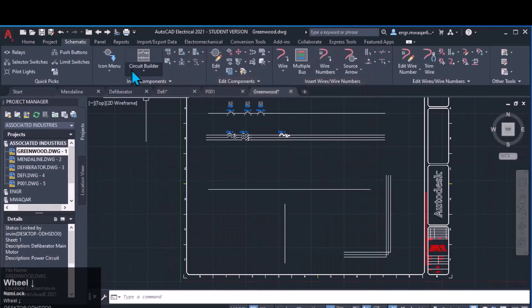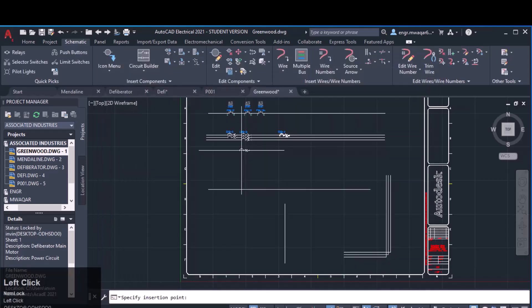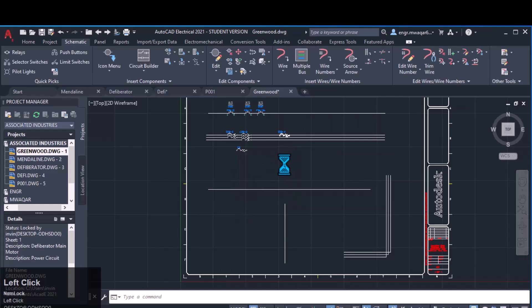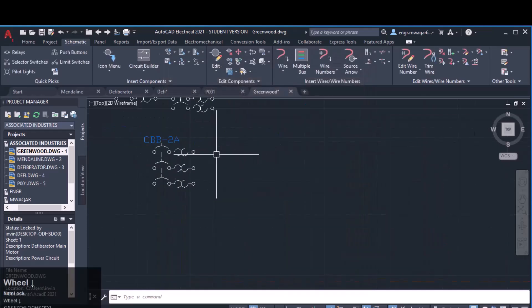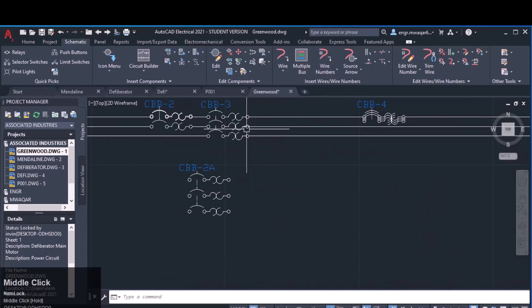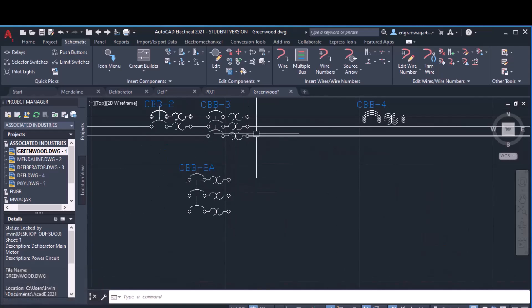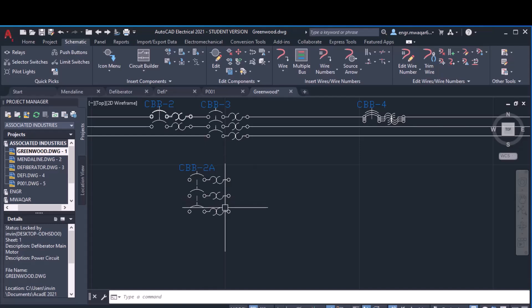Now inserting the same component — we can also insert components from here or by entering the 'A component' command. If you zoom in, you can see that the spacing between these components is a little more than the wires, but when we insert the symbols with a small difference in spacing, it can adjust itself accurately on the wire.